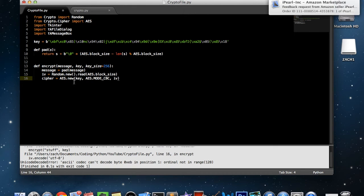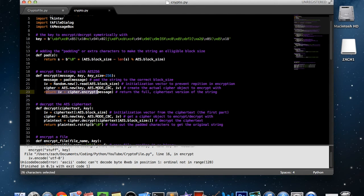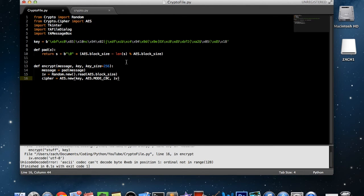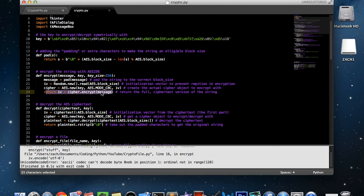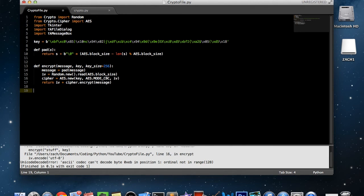AES.new is a function in the AES module that creates an object that we're going to be able to encrypt or decrypt with. As you'll see in the next line, we return iv plus the encrypted message. So cipher is not actually the encryption itself — cipher is the object that does the encryption or decryption. We return iv plus cipher.encrypt(message), and you can see the cipher object has the function 'encrypt'.